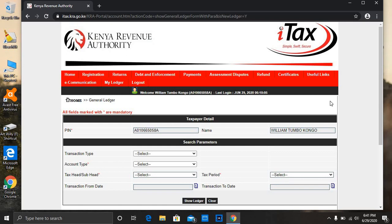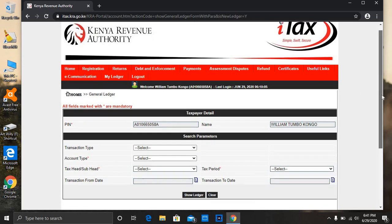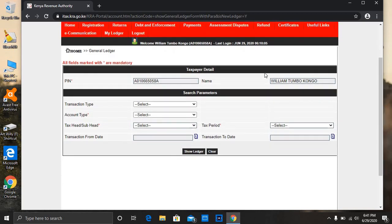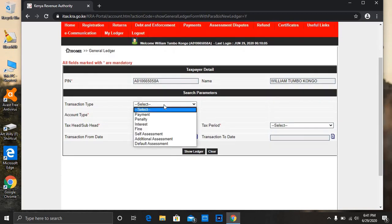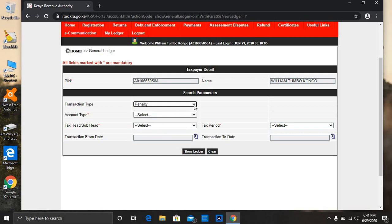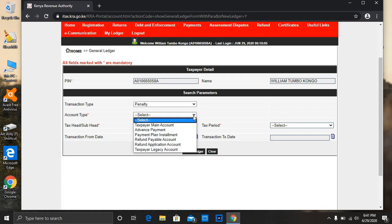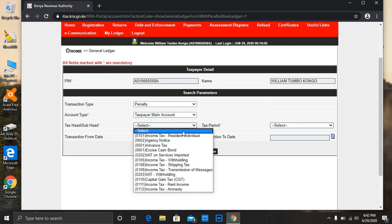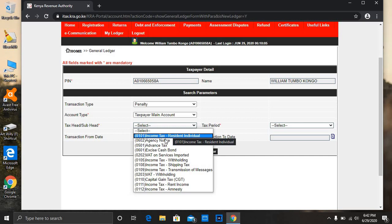You can see here is my PIN and my names for an example. Then on the transaction type, you put penalty. On the account type, click on the taxpayer main account.